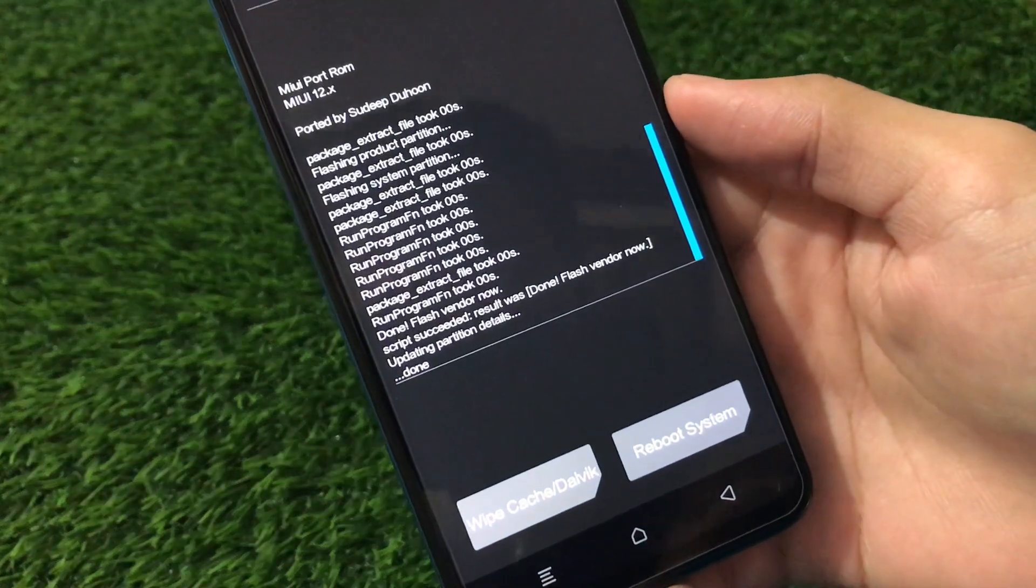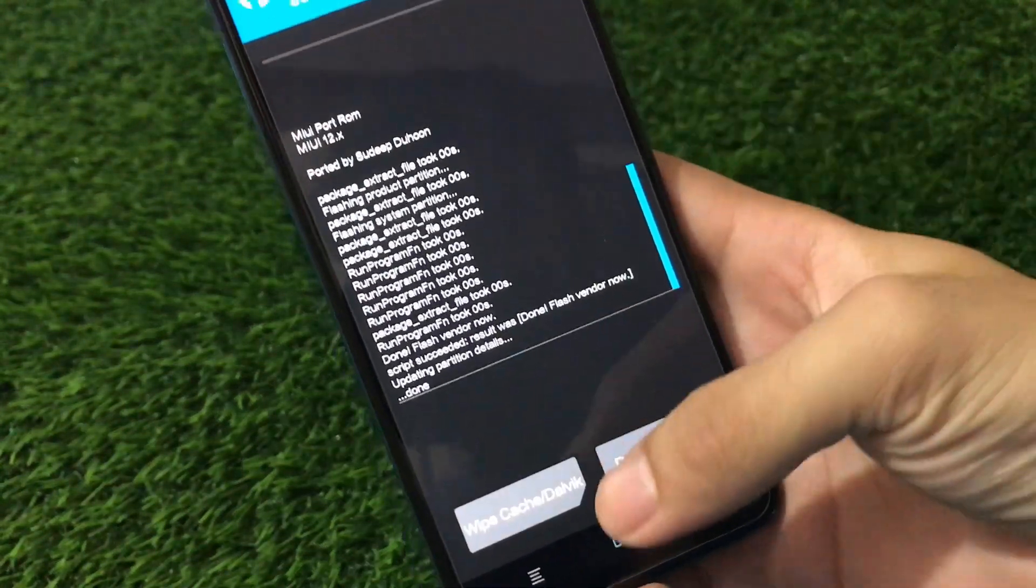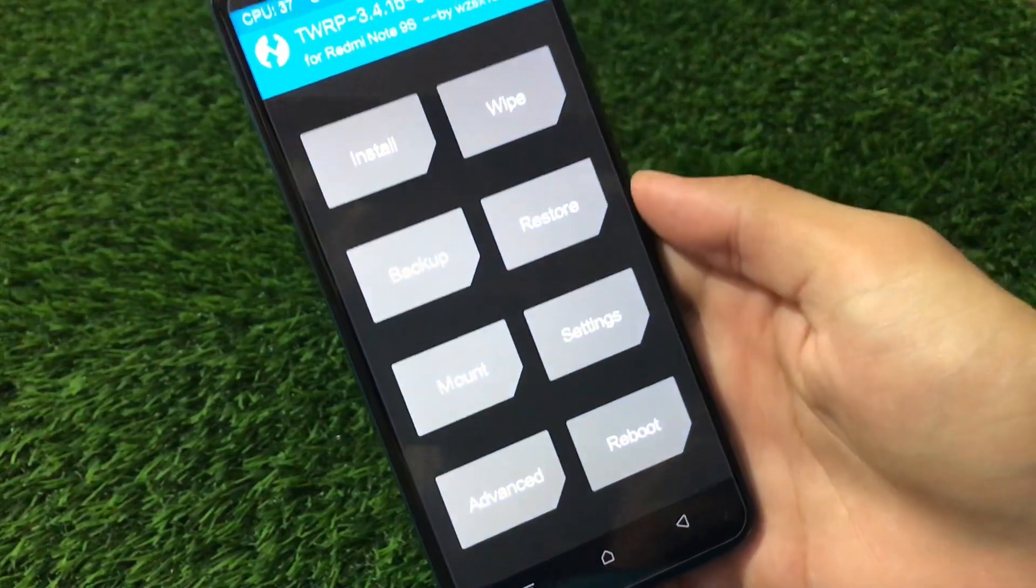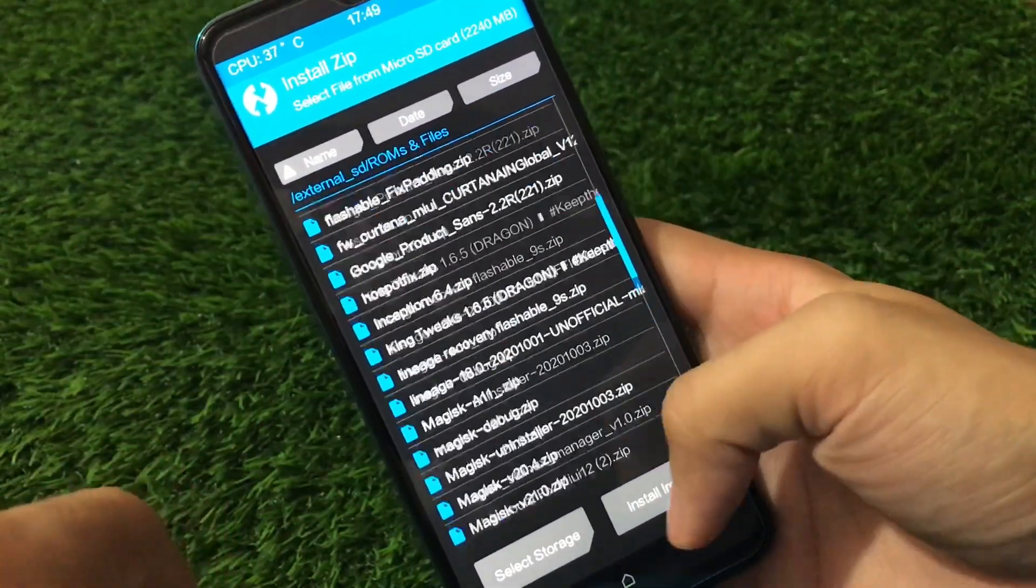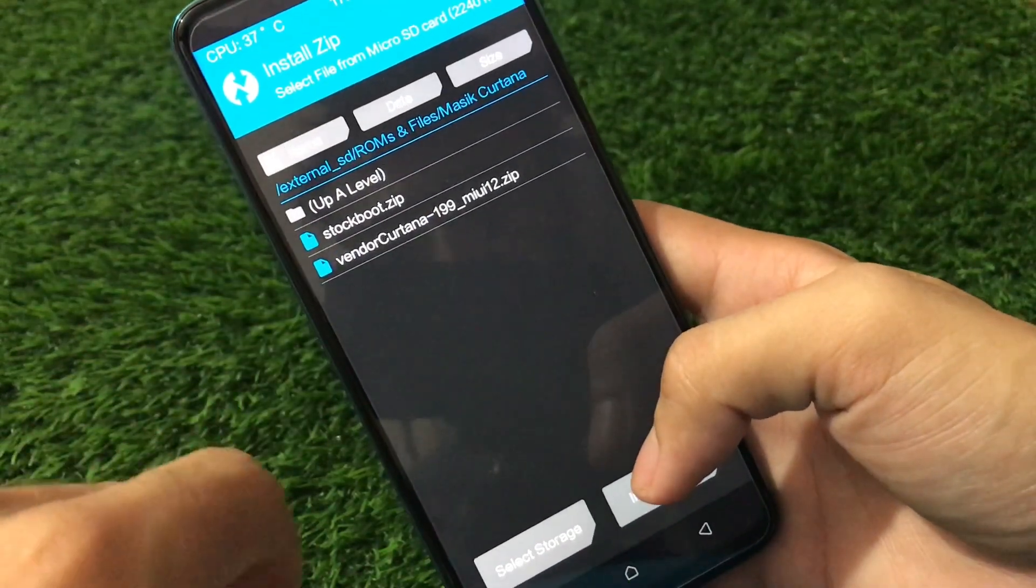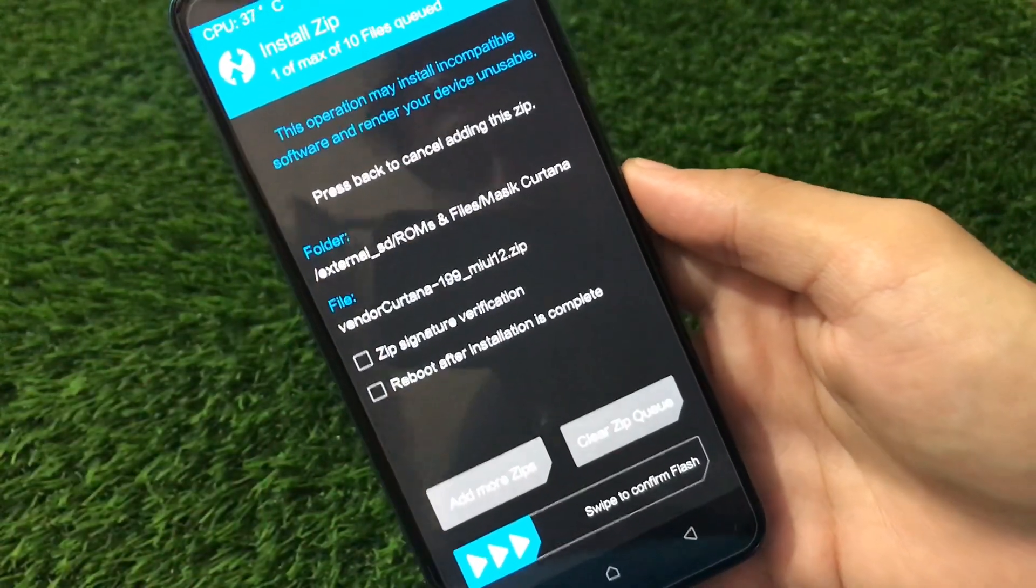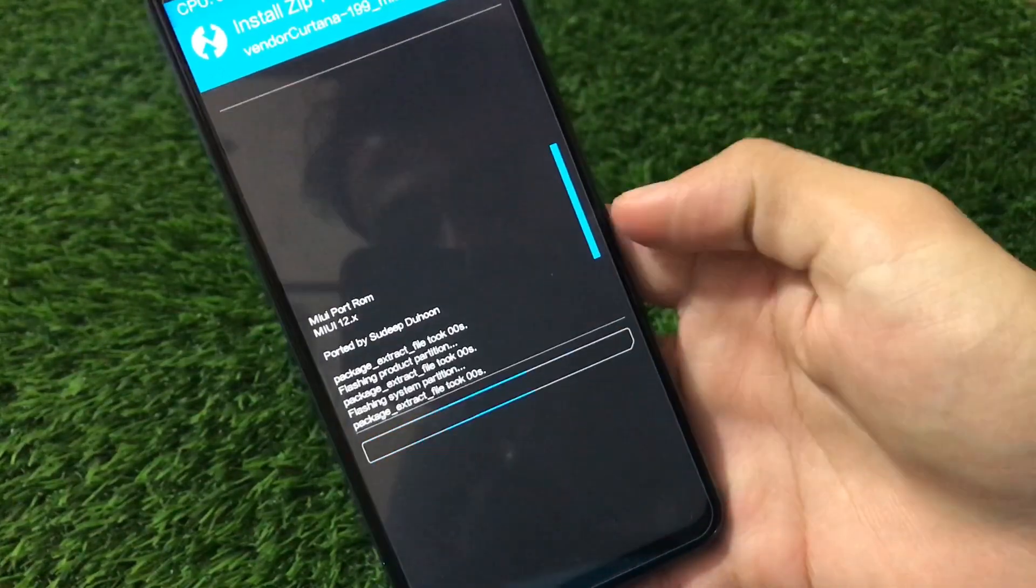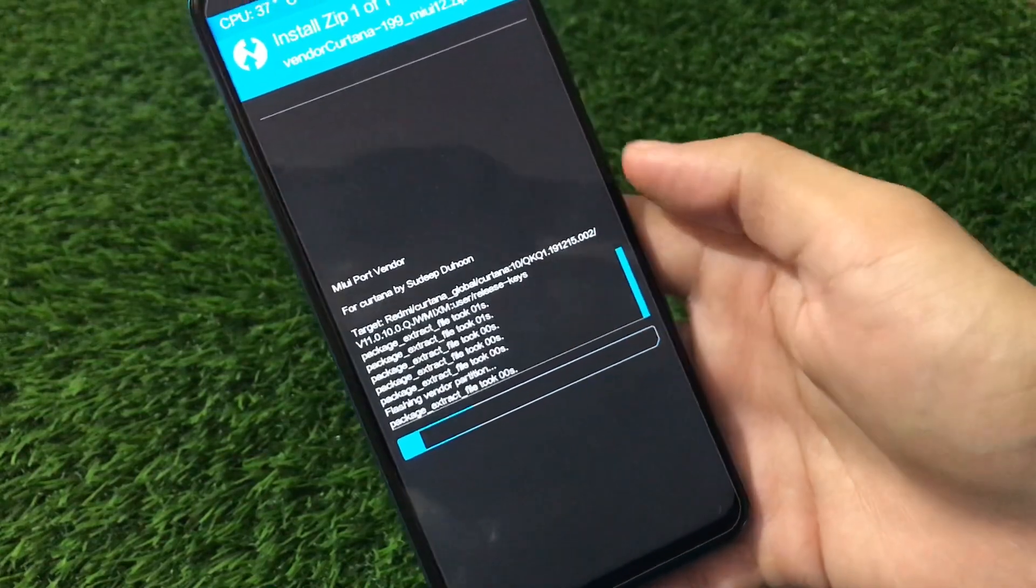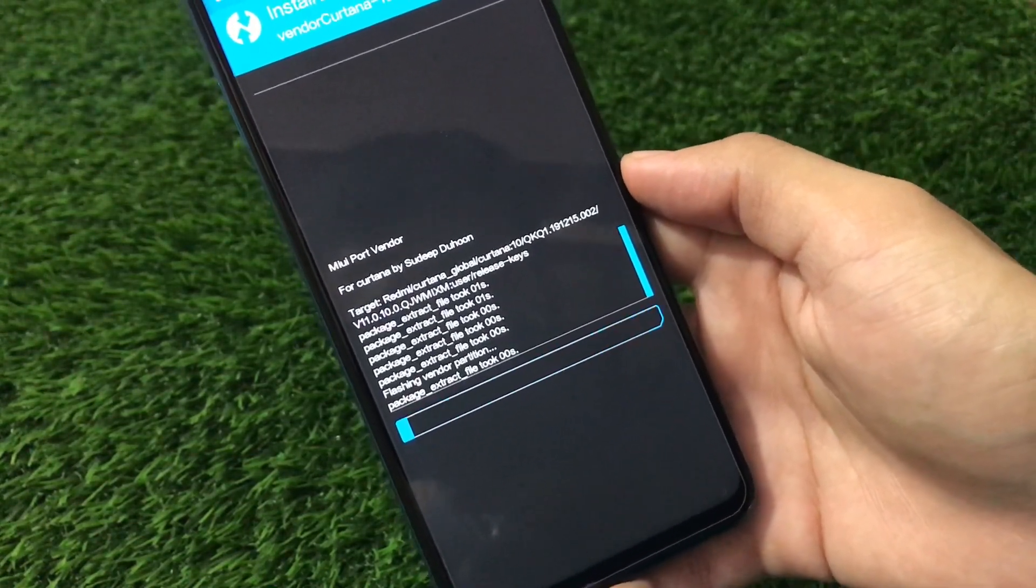So guys, after everything would be done, you will see this message: Done, flash vendor now. So yes, we already flashed the system and the product partition. We have to flash vendor now. So just go to install option once again and I'll provide you the link for that vendor. And the vendor which you need is Vendor Kotana 199 MIUI 12.zip.